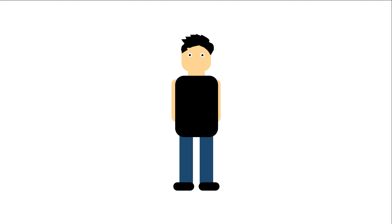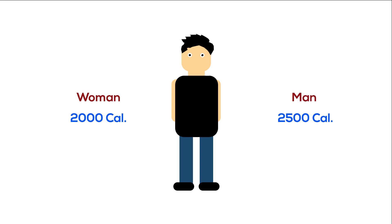General dietary guidelines suggest that the average adult woman needs to consume about 2000 calories and the average adult man about 2500 a day.